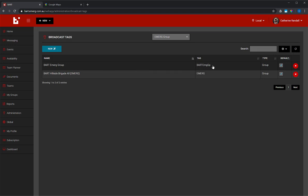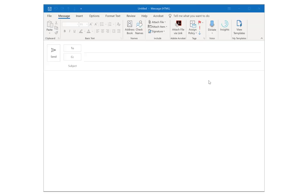Copy your tag and paste it into your email to field, then add at BART.emerge.com.au.